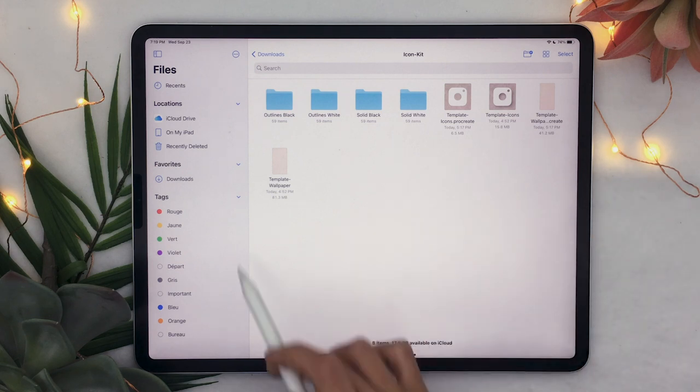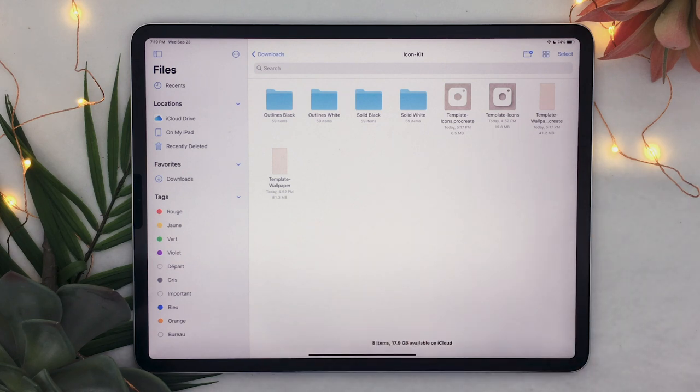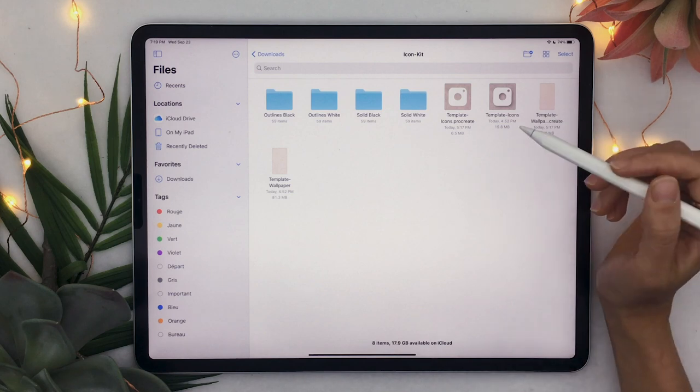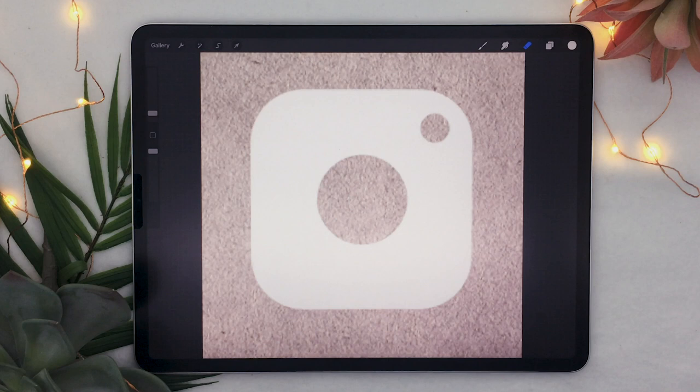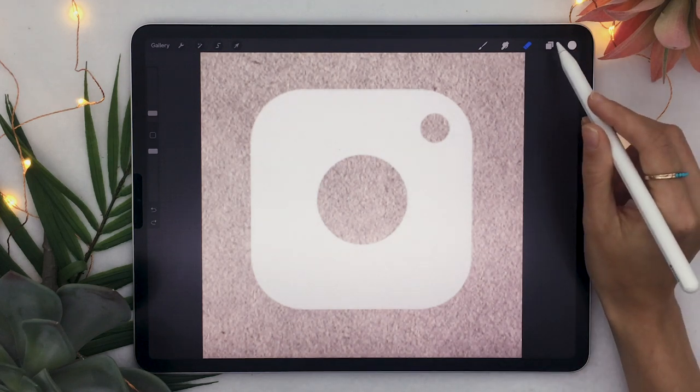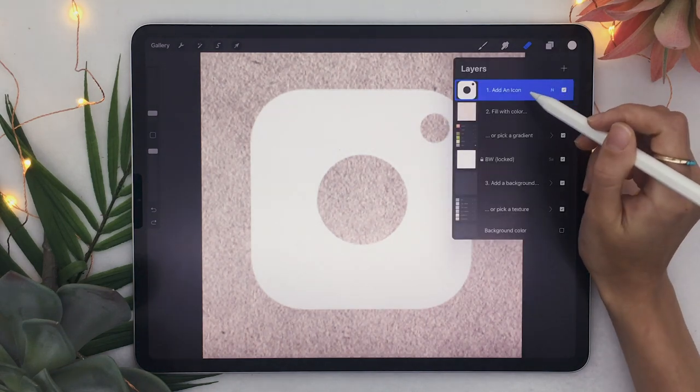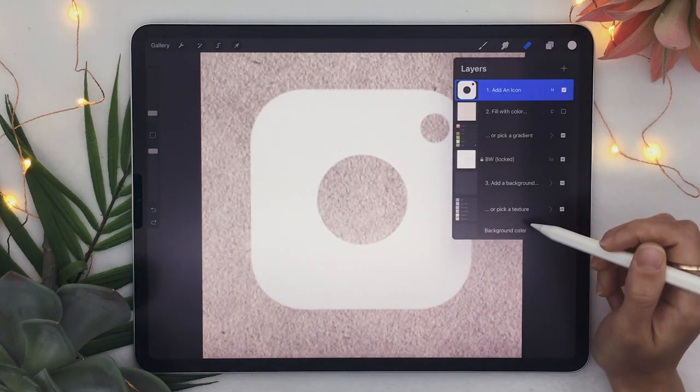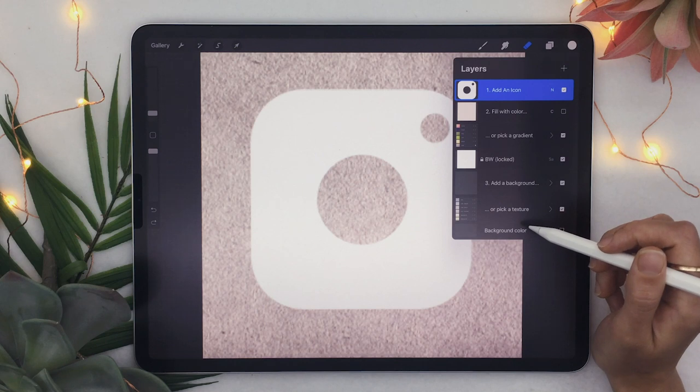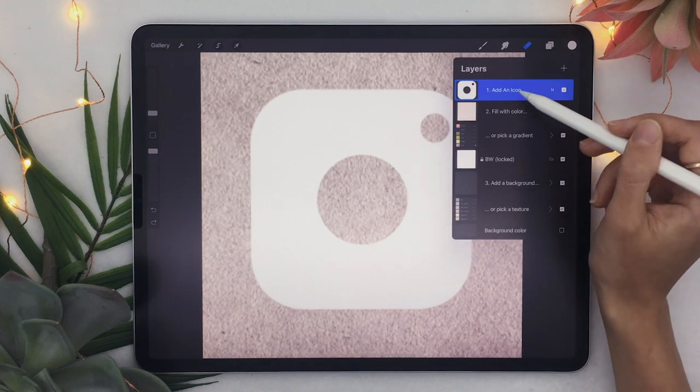I'm quickly going to show you how the templates work I'll be using the procreate one because I am on my iPad but the Photoshop version is the exact same just for Photoshop and when you open up the layers of the template either in procreate or Photoshop you'll see I have a bunch of different groups and different adjustment layers again they're the same in both apps the first one is for the icon.